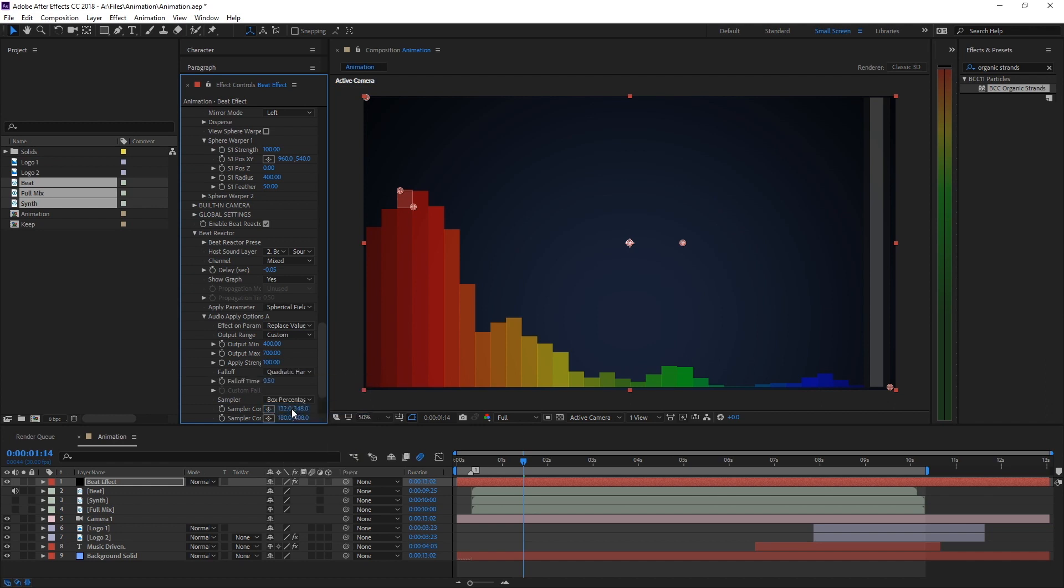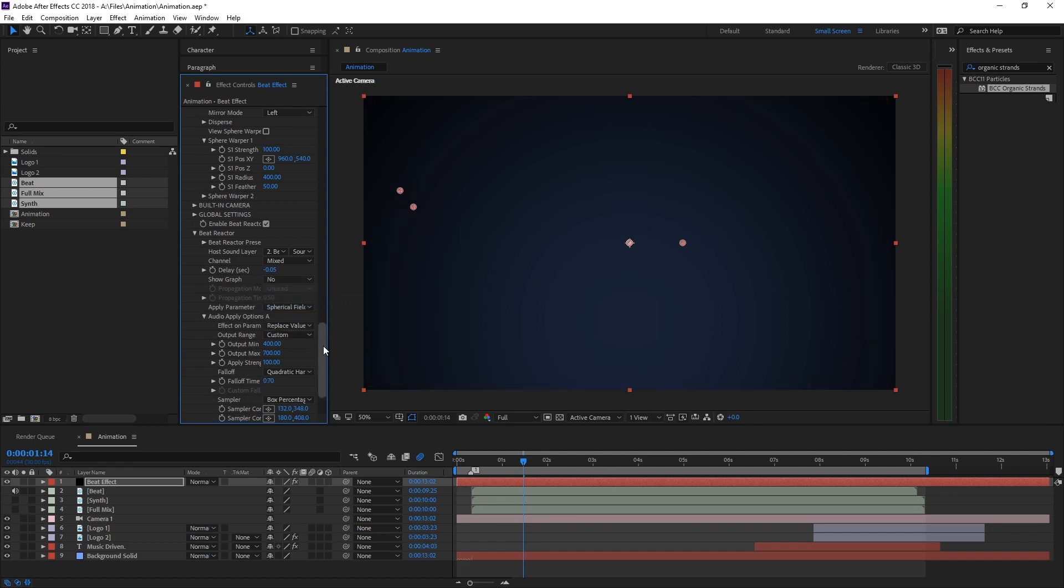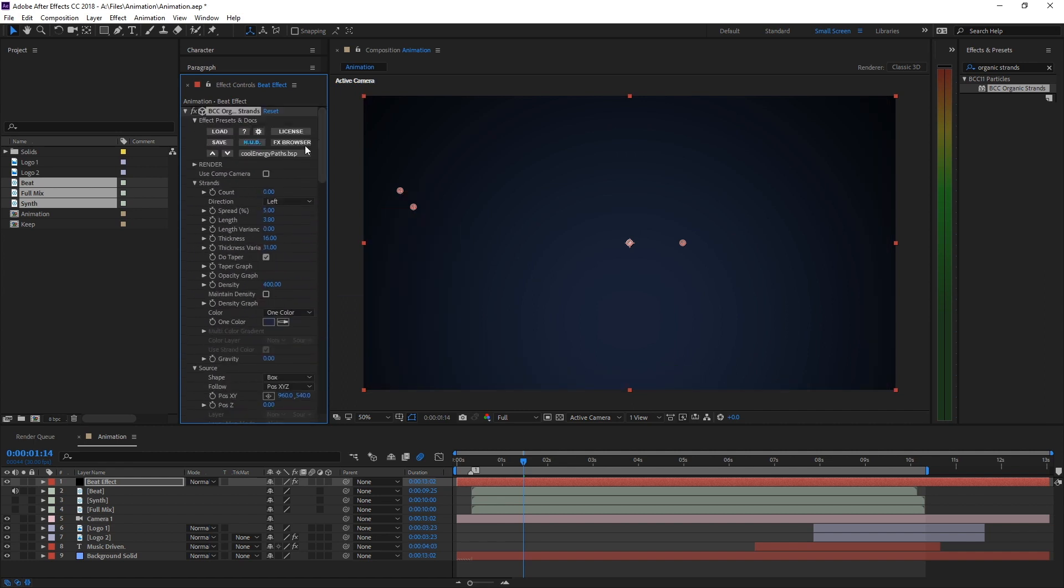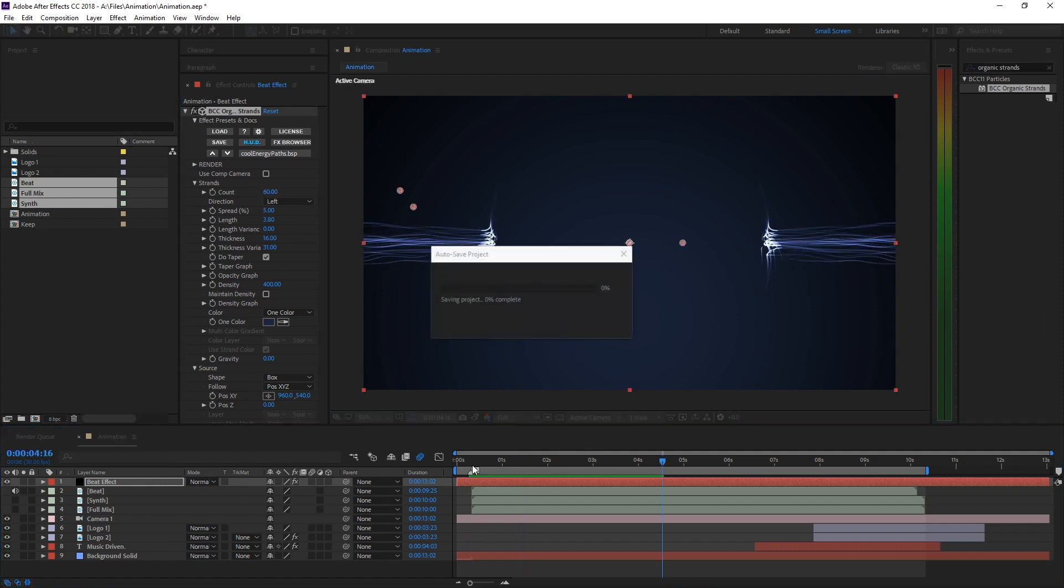As Falloff, we'll set Quadratic Hard, so we get a nice snappy decay after the punch. I'll also slightly increase the falloff time. Let's turn off the Beat Reactor graph and have a quick look.